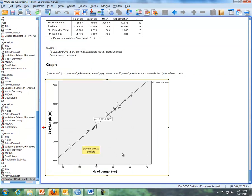And so that concludes the Lesson 23 video dealing with SPSS commands for simple linear regression.